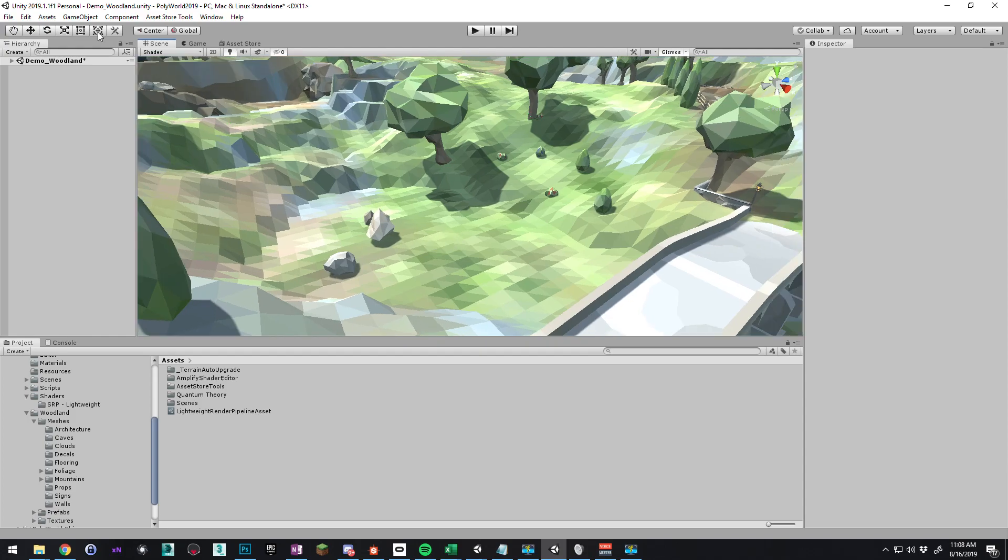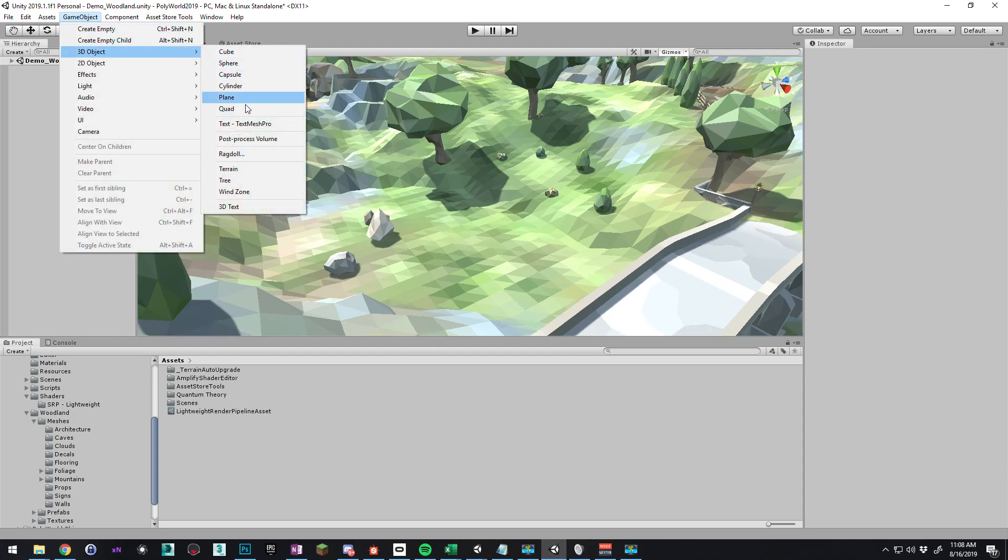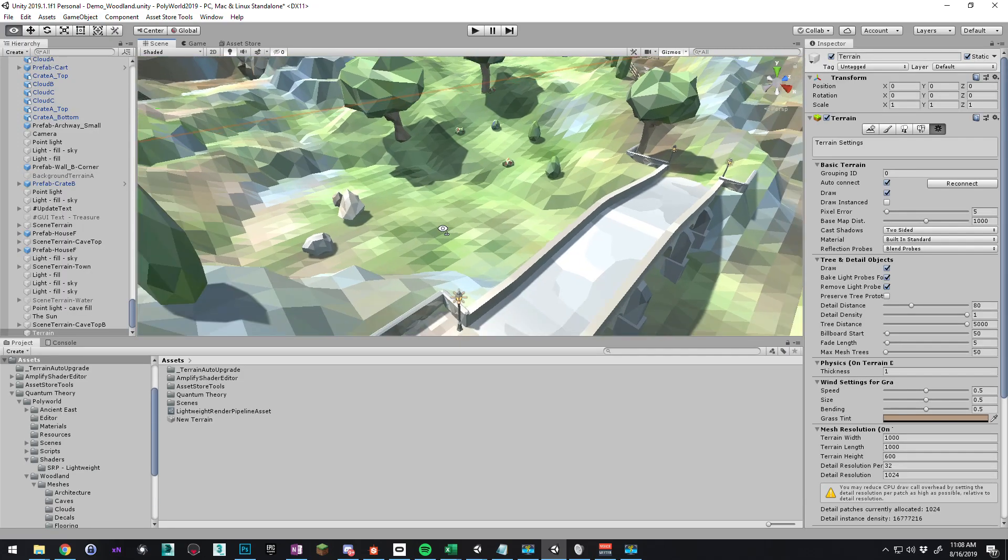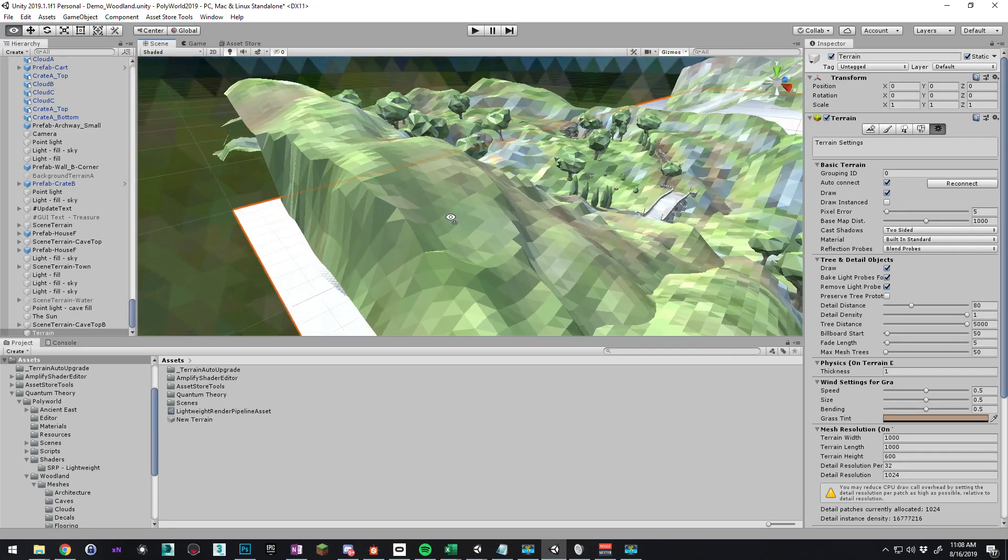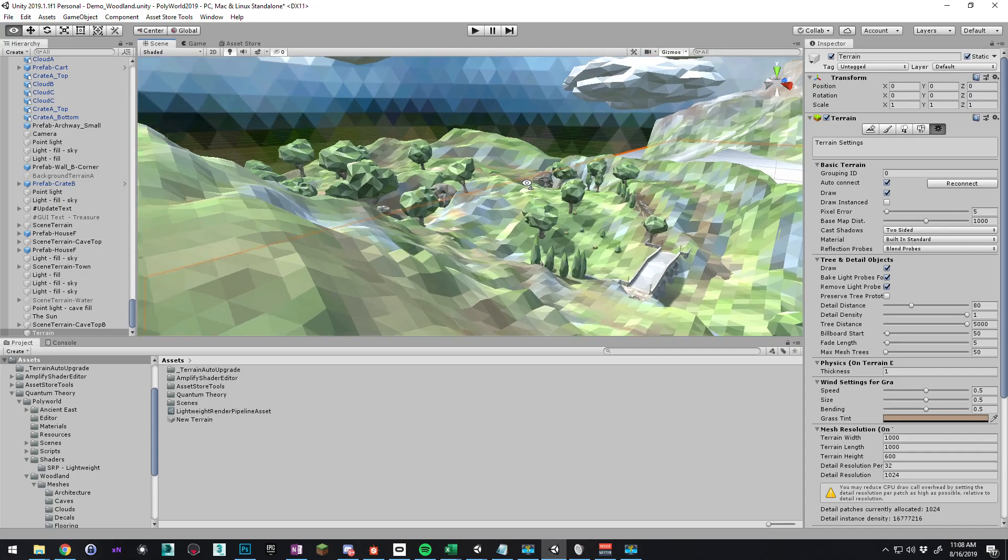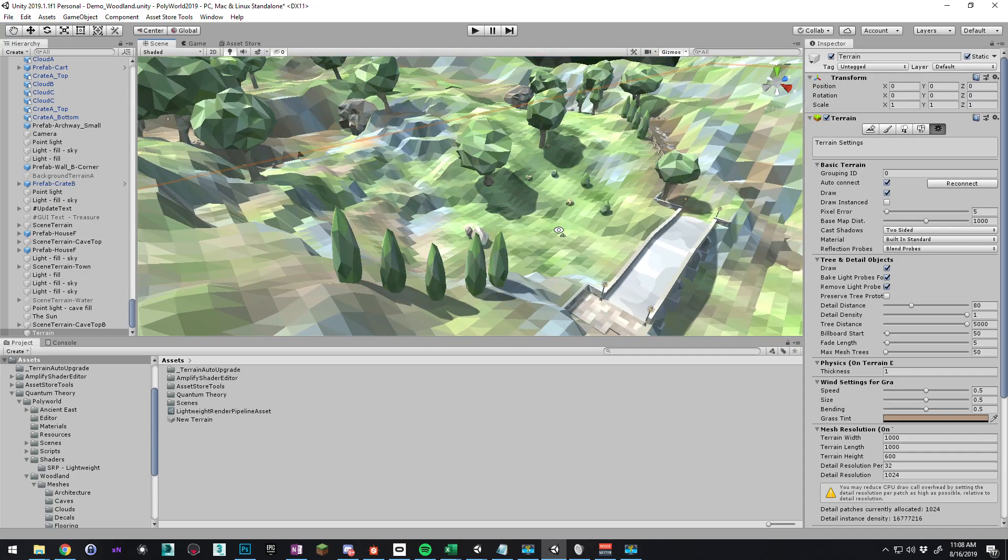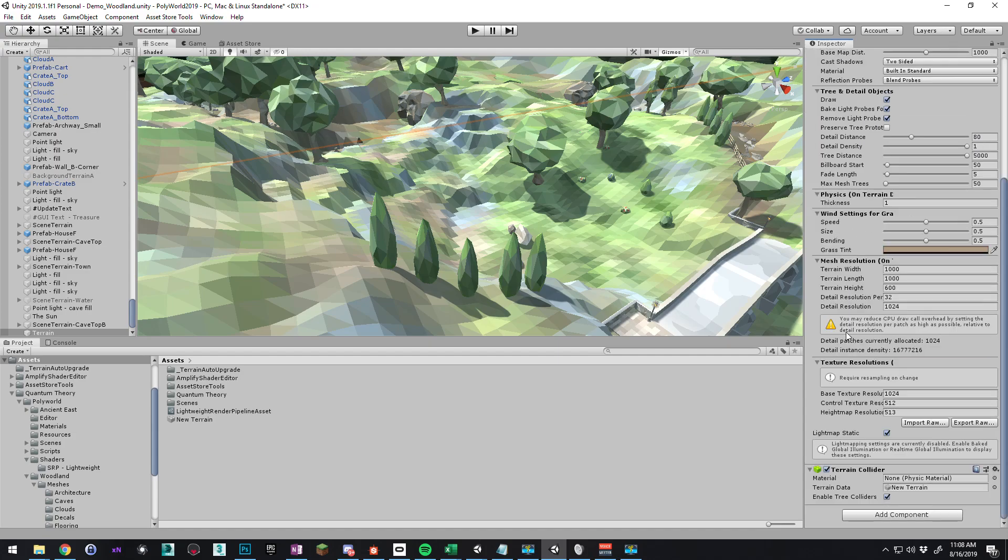If you go to Game Object, 3D Object, Terrain, it's going to create a big giant default terrain. It's too big for what we want, we just want to cover this pond right here for demonstration purposes. So let's go to the settings of the terrain, scroll down.